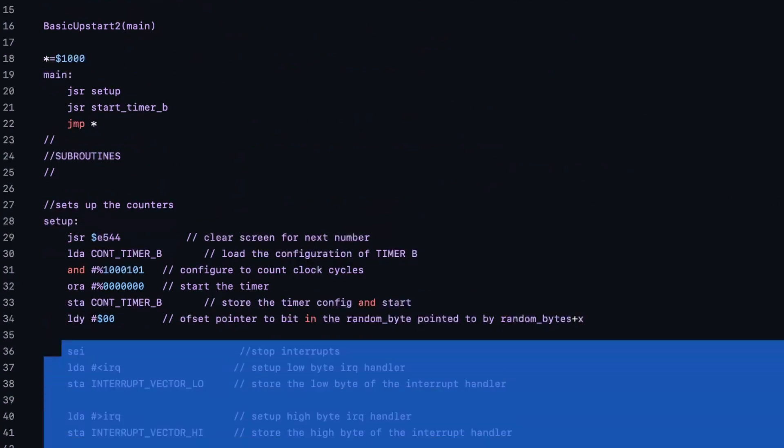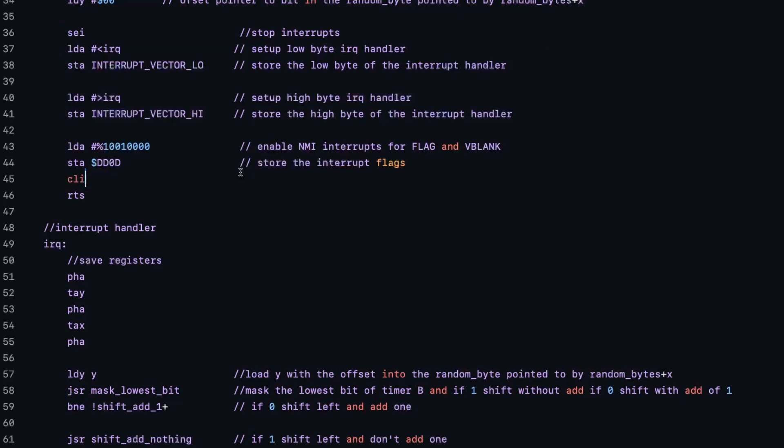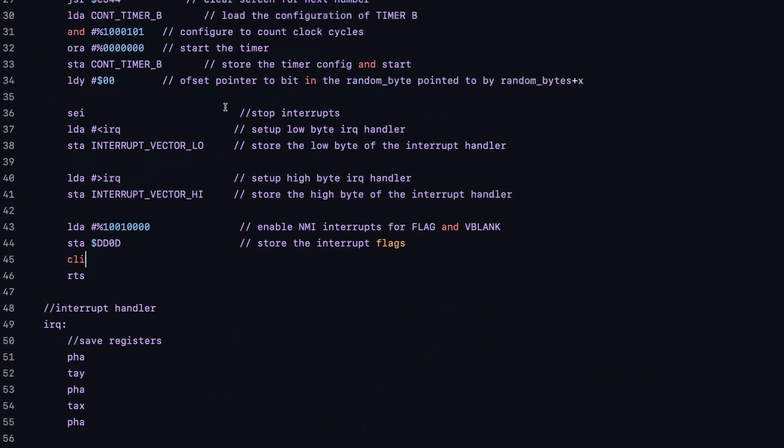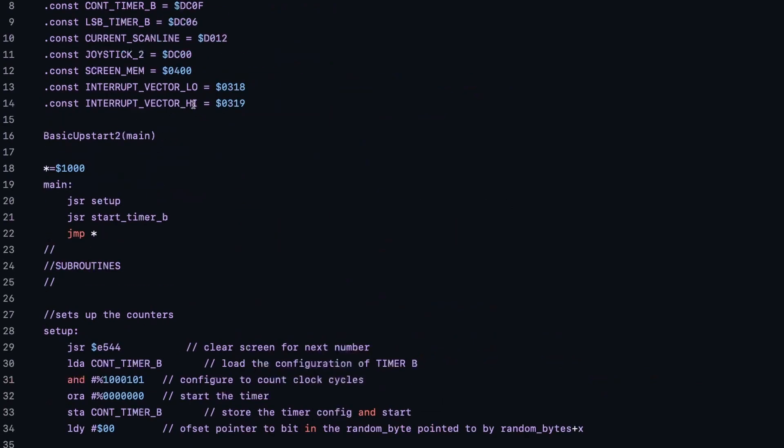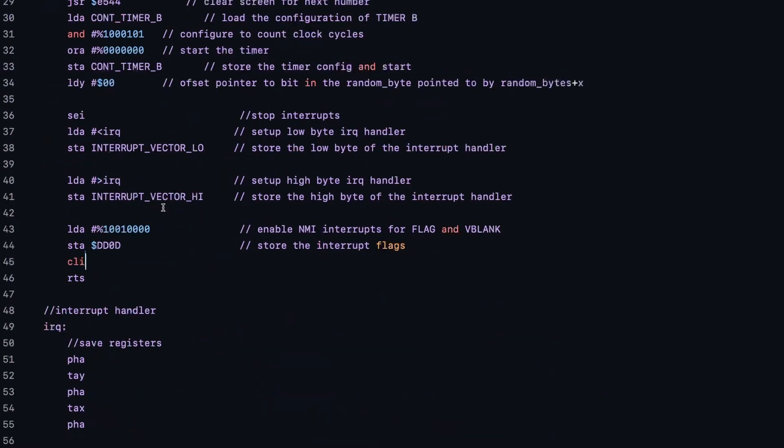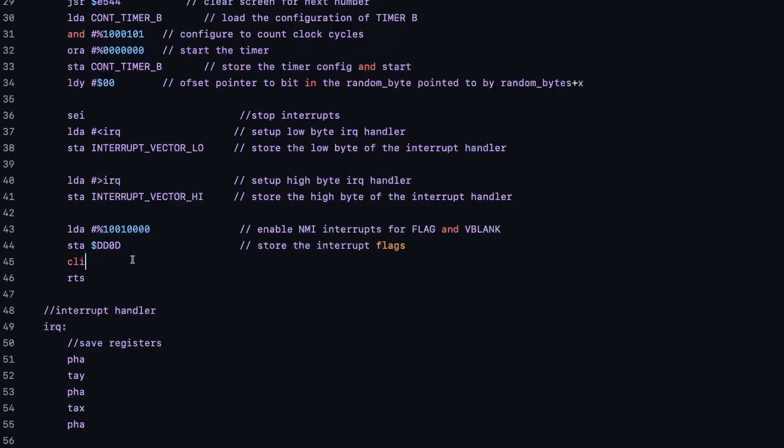And here we start the setup of the interrupt. So we load the low byte of this interrupt address in interrupt vector low, which in this case is 318. And the high byte in interrupt vector high, that is 319. And then we tell it to react on a non-maskable interrupt for this. So we store that into this interrupt control register and we enable interrupts again.